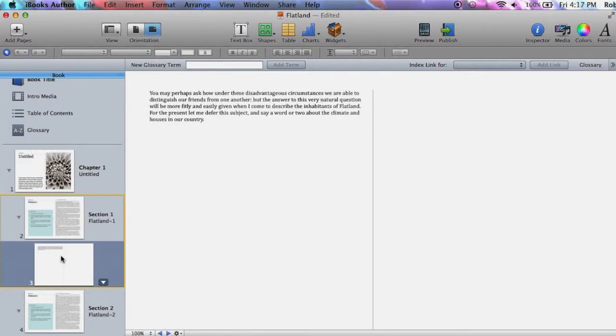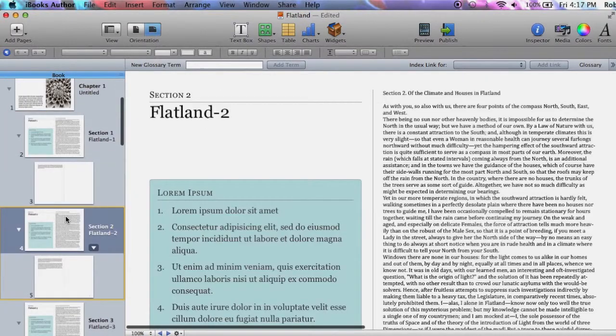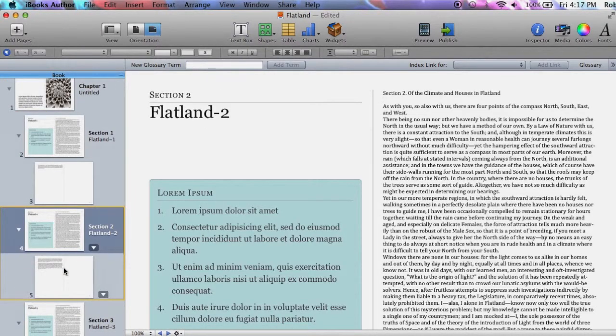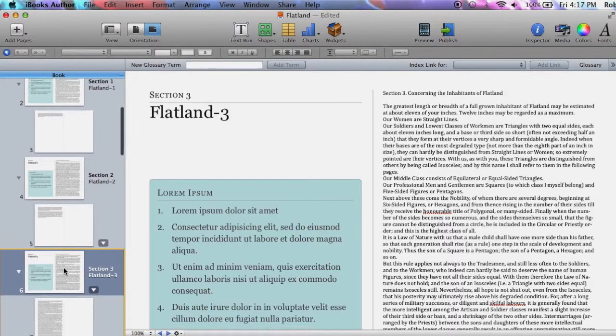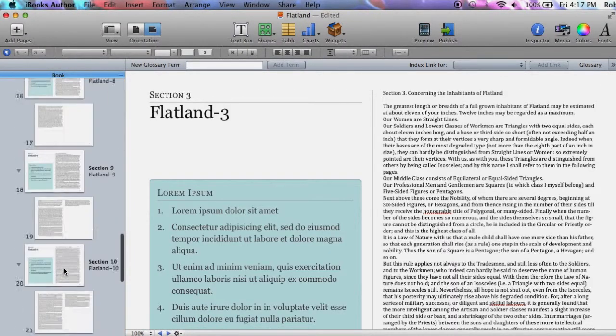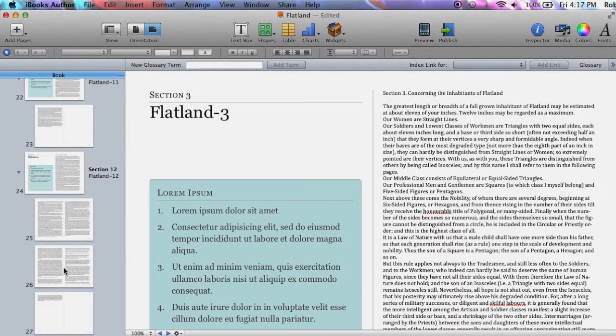The import process is not perfect, but it should give you a starting point in iBooks Author, especially if your book has a lot of sections in it.